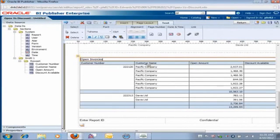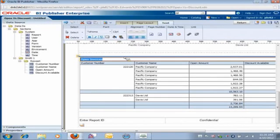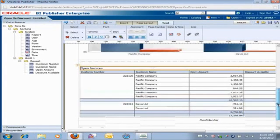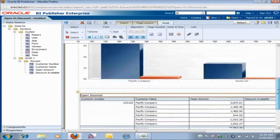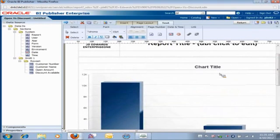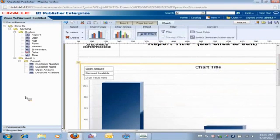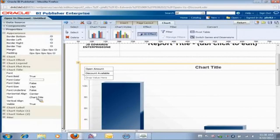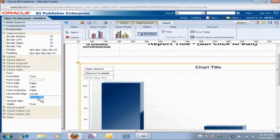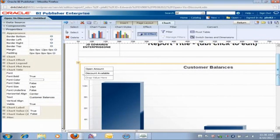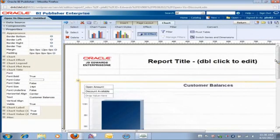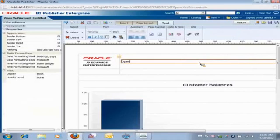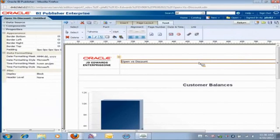And maybe we'll just bold that. We could make it a different color or a different size, but we'll just keep it small. And then I'll look at the chart, and we'll give a chart title as well. So I go to chart title, and we're going to call that customer balances. And then finally, we can do a report title. And the report title, we'll just call that open versus discount.